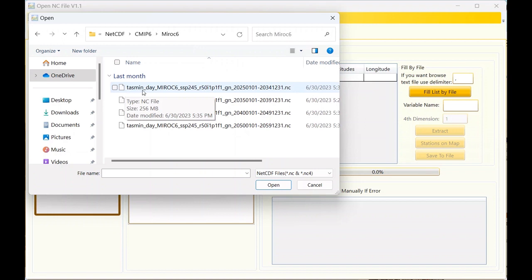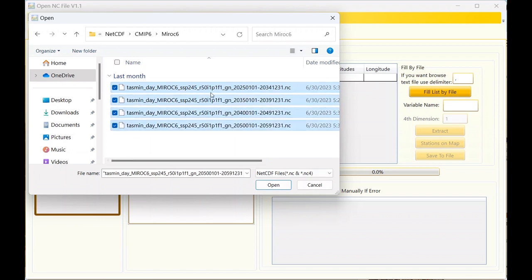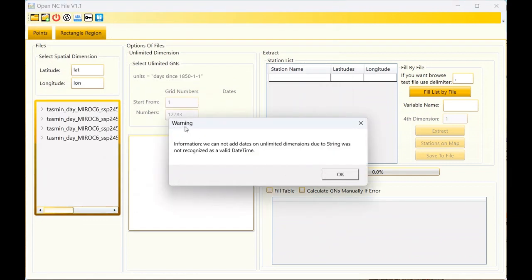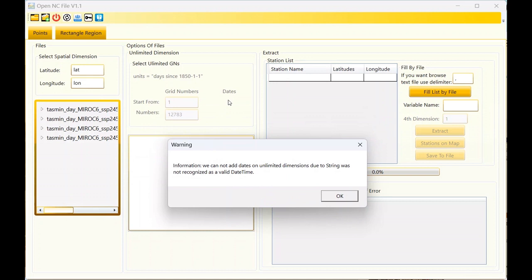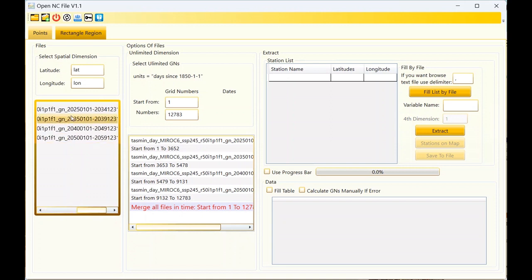Now I want to use the MIROC6 model of CMIP6 to extract data from the file. I have several files; in each file I have several years. In these files I have 10 years of data as daily data — minimum temperature daily MIROC6 SSP. There is a warning but it's not important; the tool cannot show some information about dates. You can ignore it.